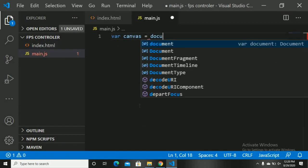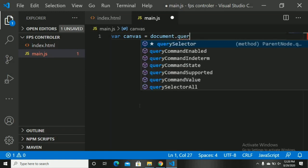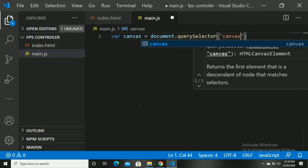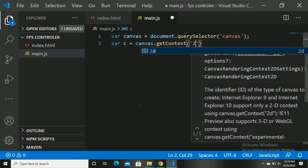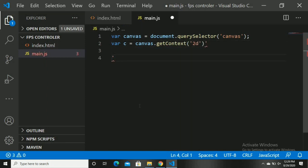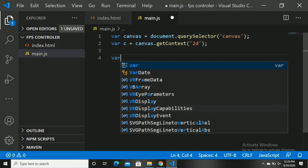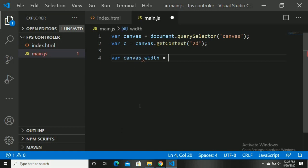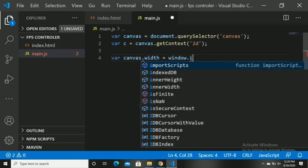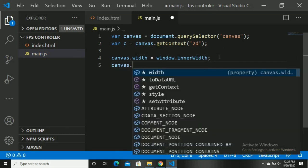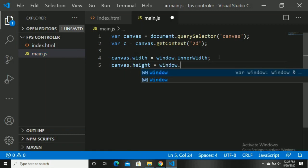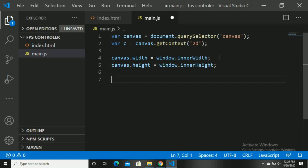Canvas is equal to document.querySelector — we are grabbing the canvas tag using querySelector. Now for context: c is equal to canvas.getContext('2d'). Now we can draw anything on canvas. Give some height and width to our canvas: canvas.width is equal to window.innerWidth — this gives the whole width to our canvas. canvas.height is equal to window.innerHeight. Now everything is done.